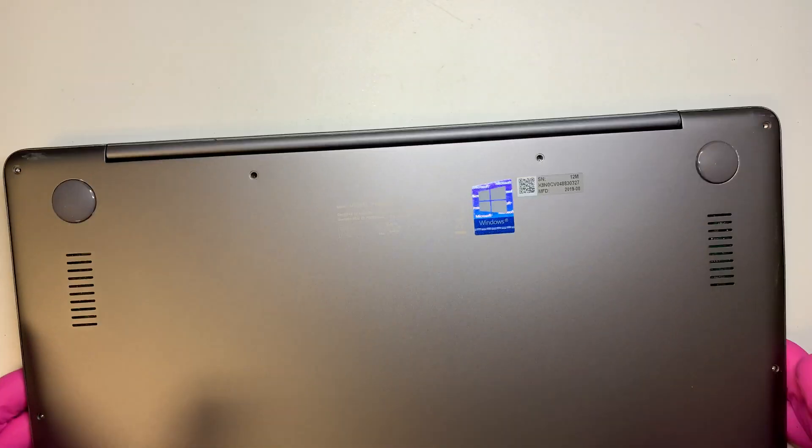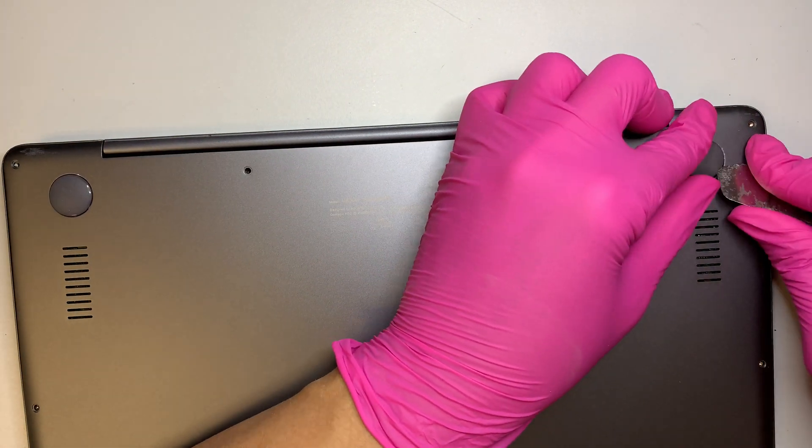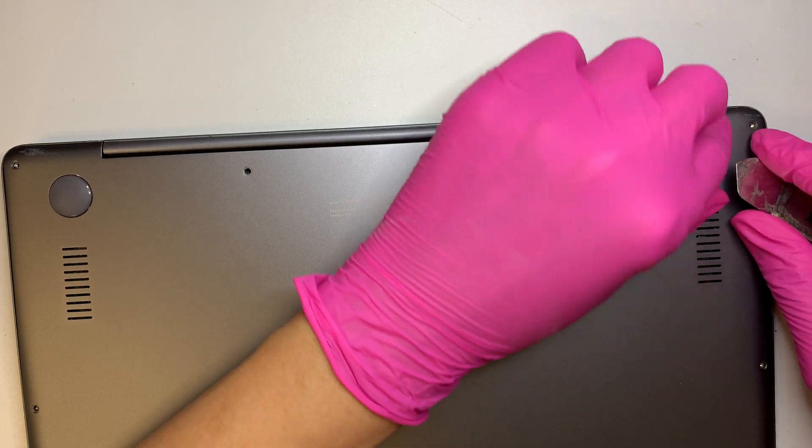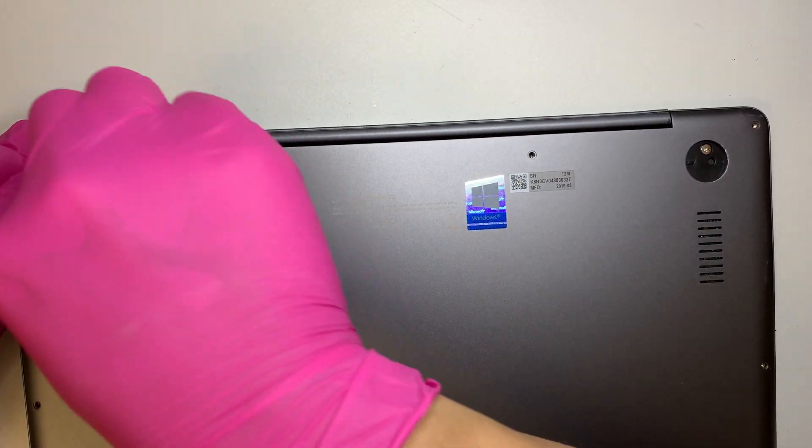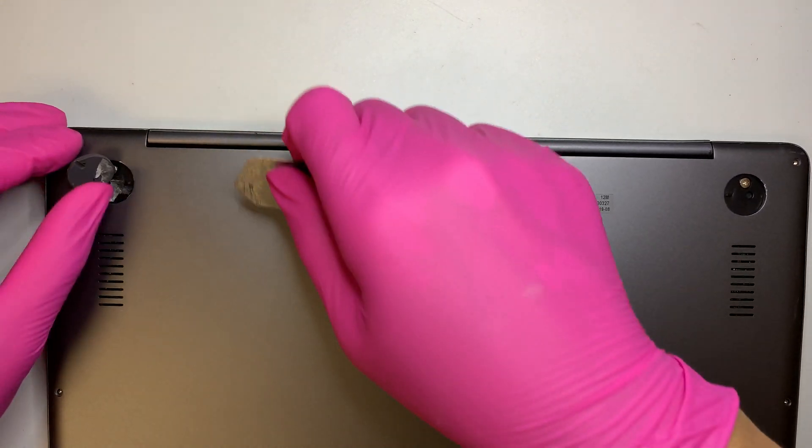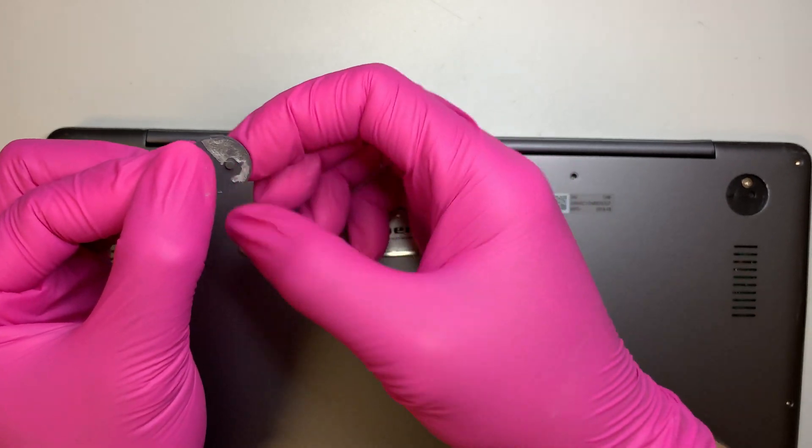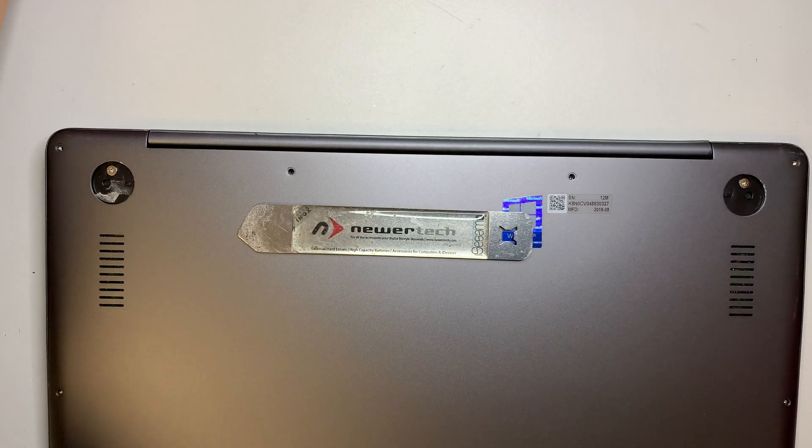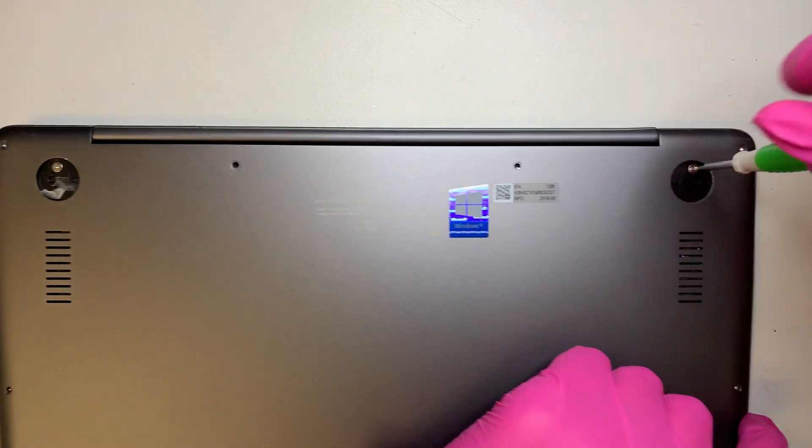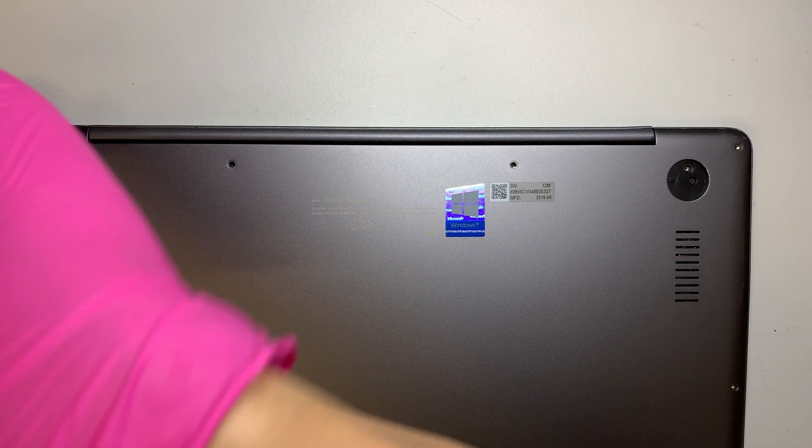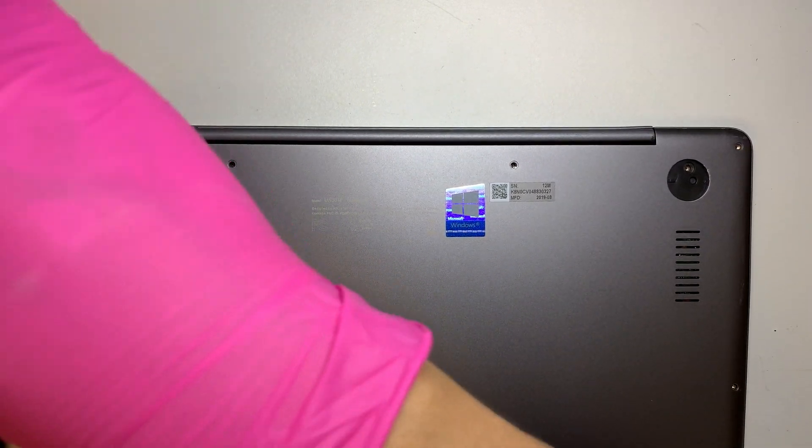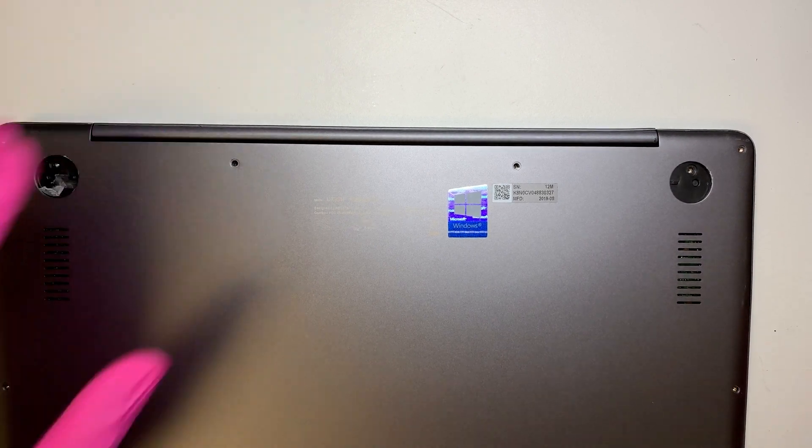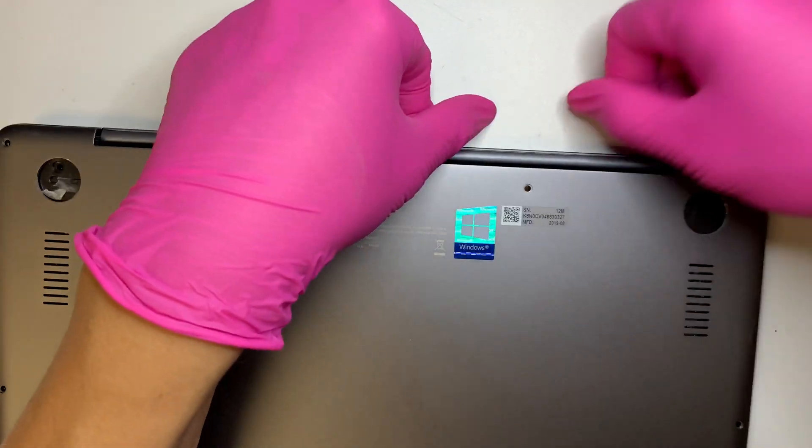Okay once you have all the torque screws removed go ahead and remove this plastic rubber. There are two screws hidden underneath and this plastic here is actually double-sided adhesive tape so you can reuse them after. So go ahead and remove the Phillips screw. Once you have that removed your back cover should come right out.